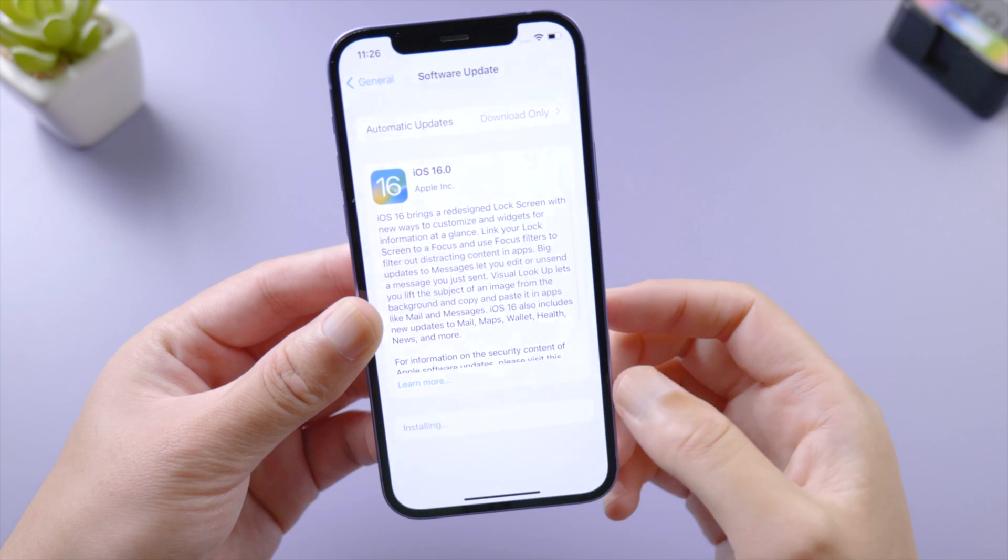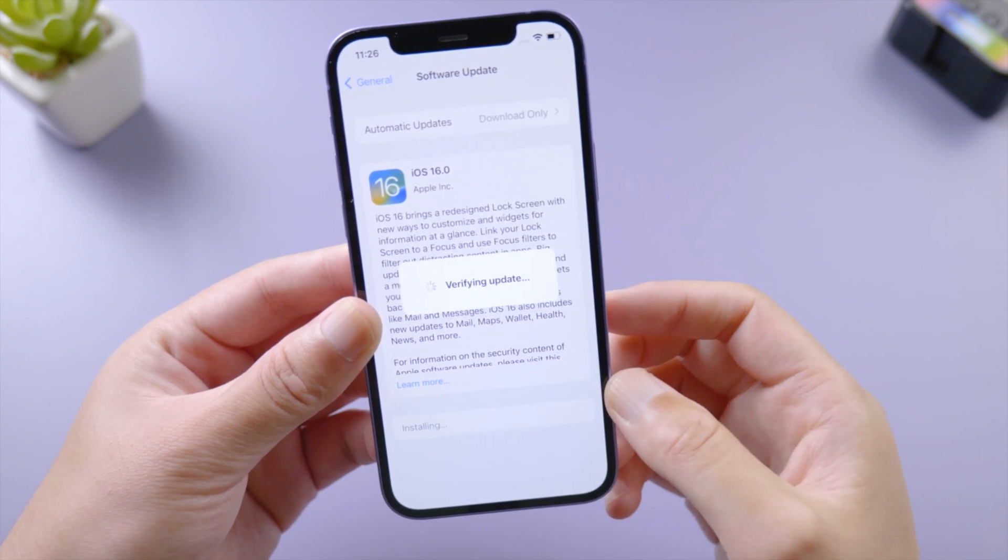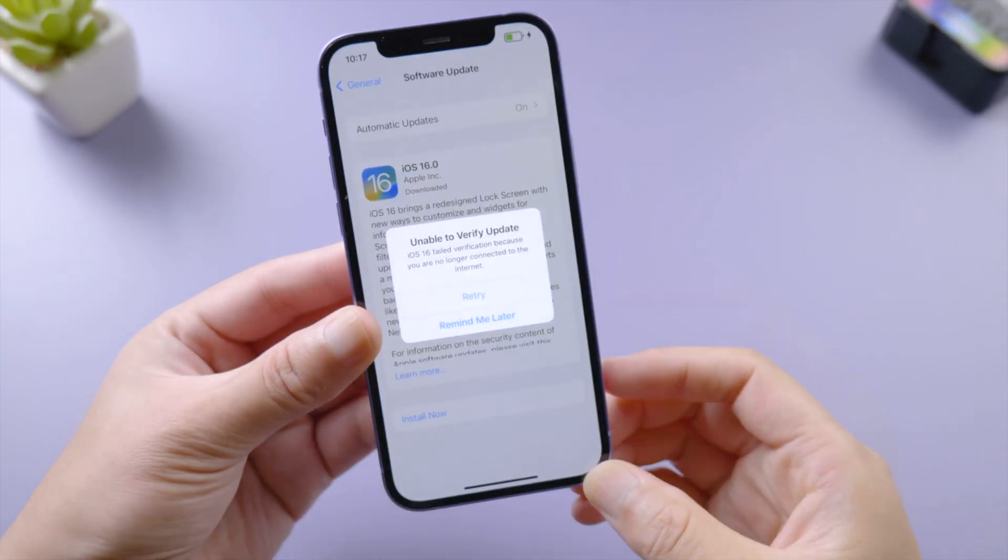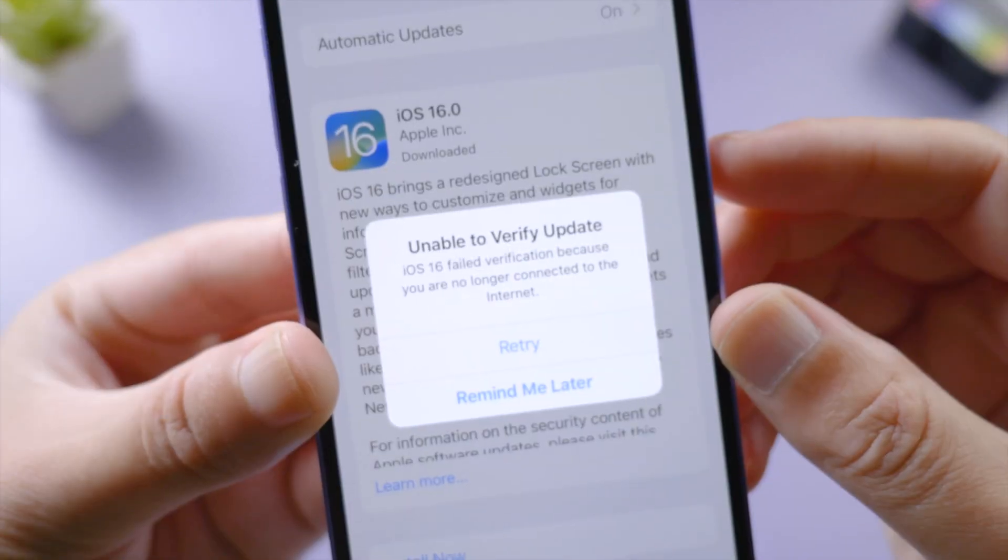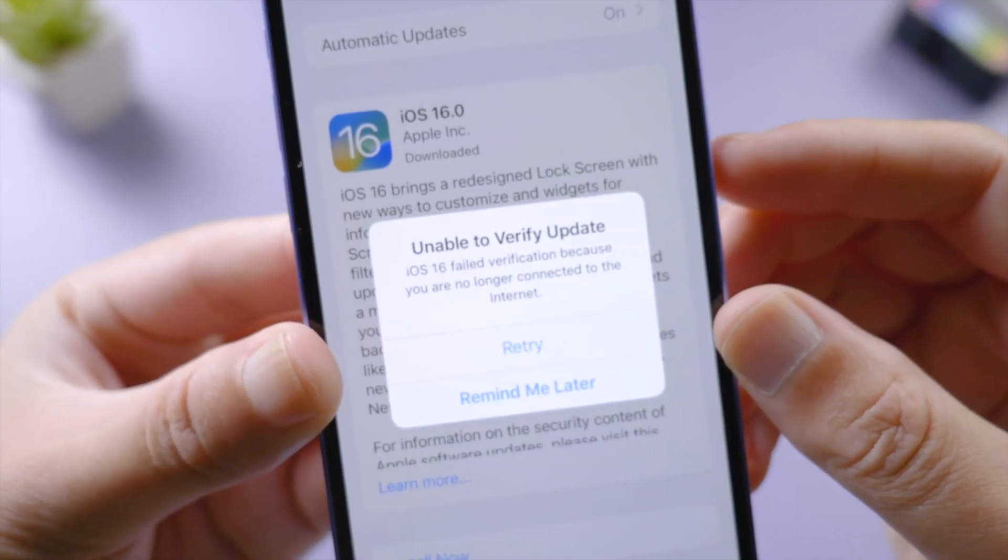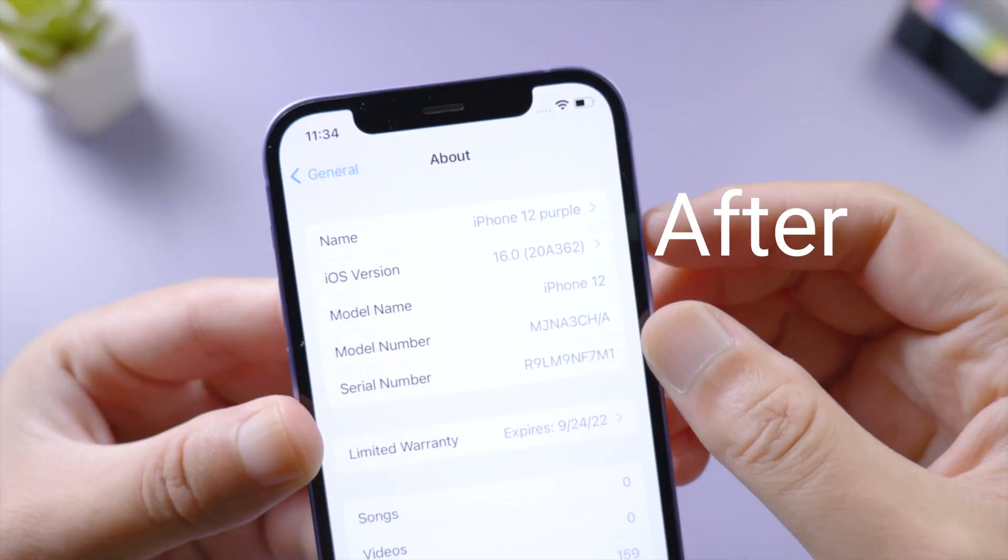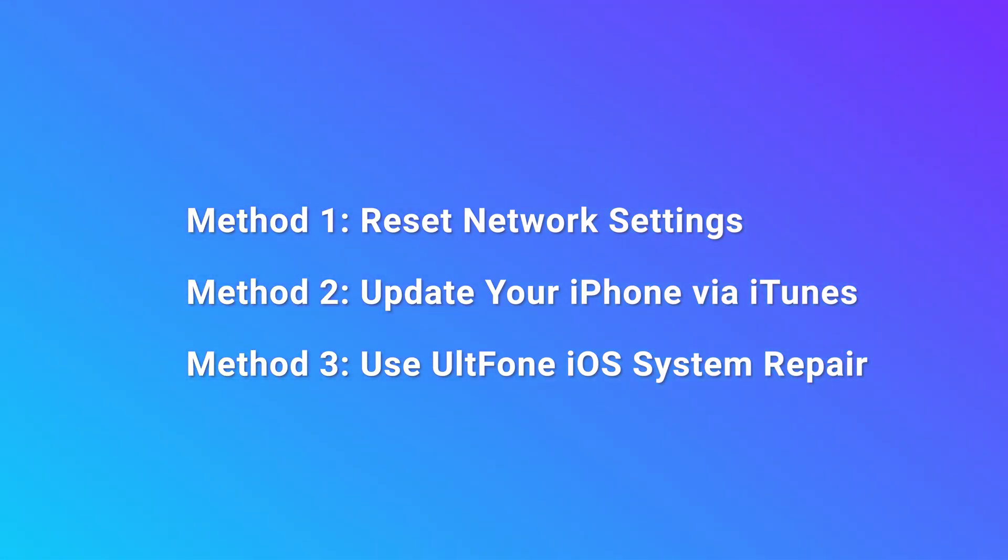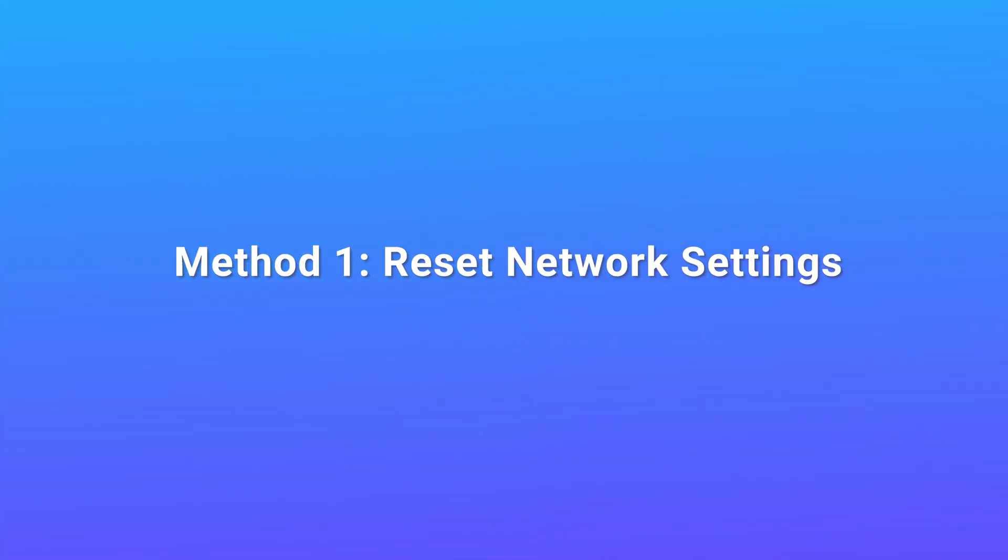Hello, welcome to the UltFone channel. When you are tapping on download and install iOS 16 on your iPhone, you might get stuck on verifying update. Do you know how to proceed? In today's video, I will show you how to fix it and reinstall iOS 16 without any hassle. We'll go over each of them step by step. Let's dive in.